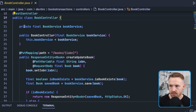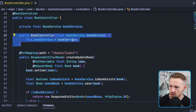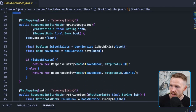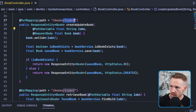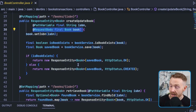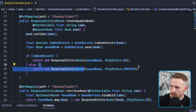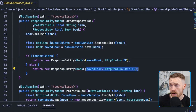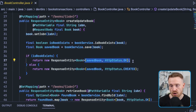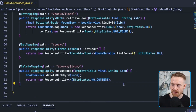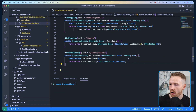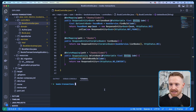Looking at the presentation layer — our BookController has a reference to the BookService injected via the constructor. The create/update endpoint takes an ISBN in the URL and a book object in the body. It saves the book and returns HTTP 201 Created for a new book or HTTP 200 OK for an update. That's enough about the application — let's see how transactions actually work.